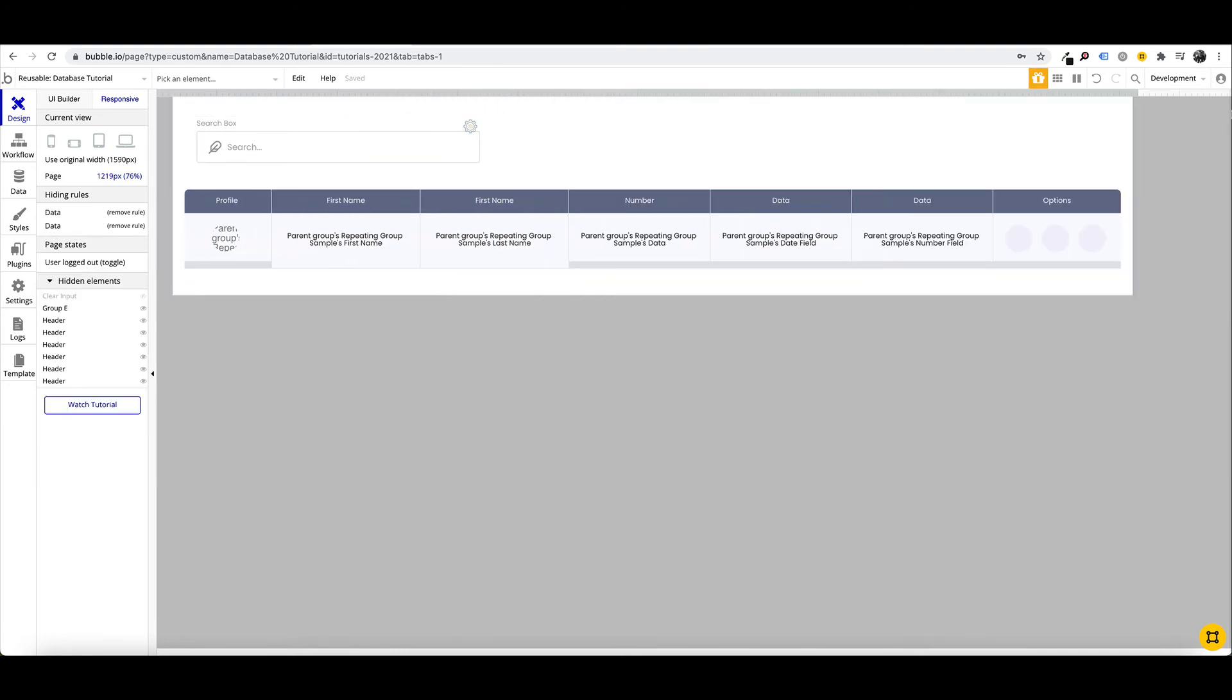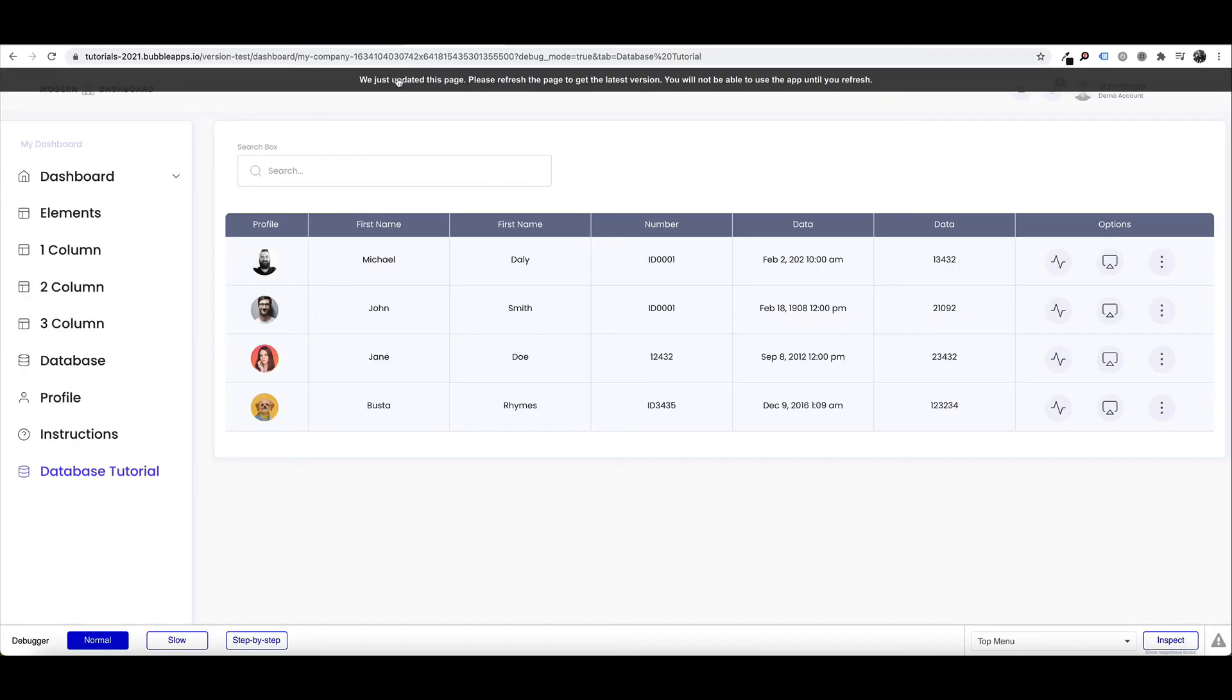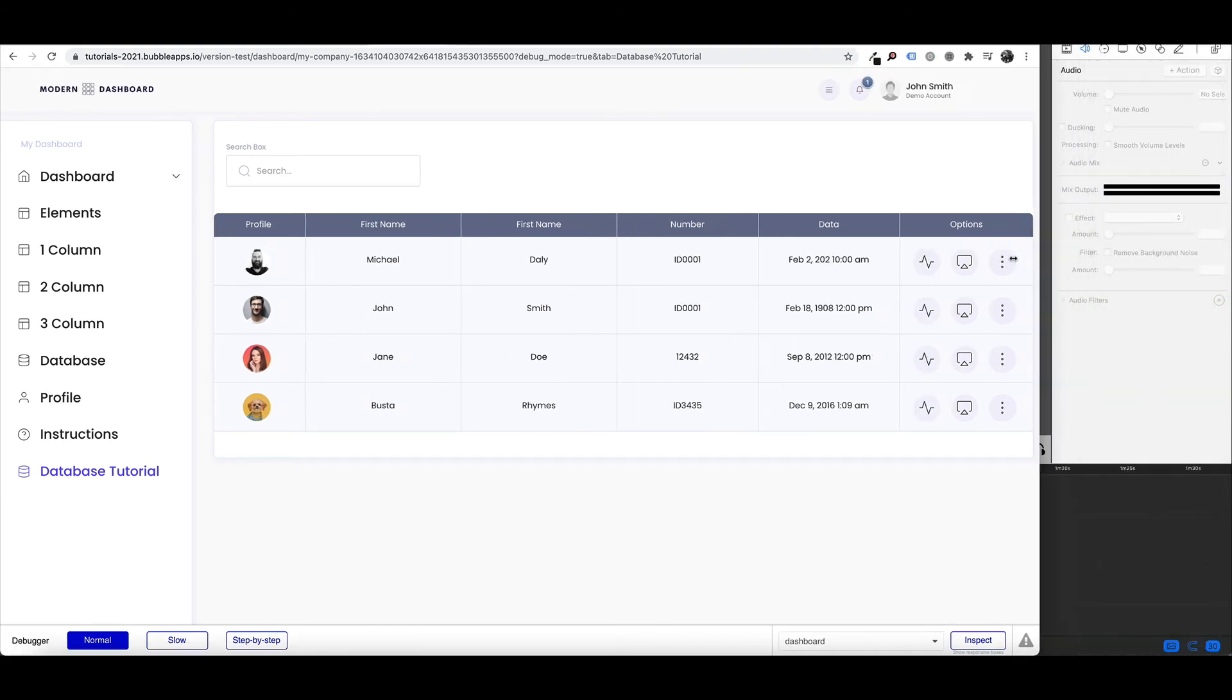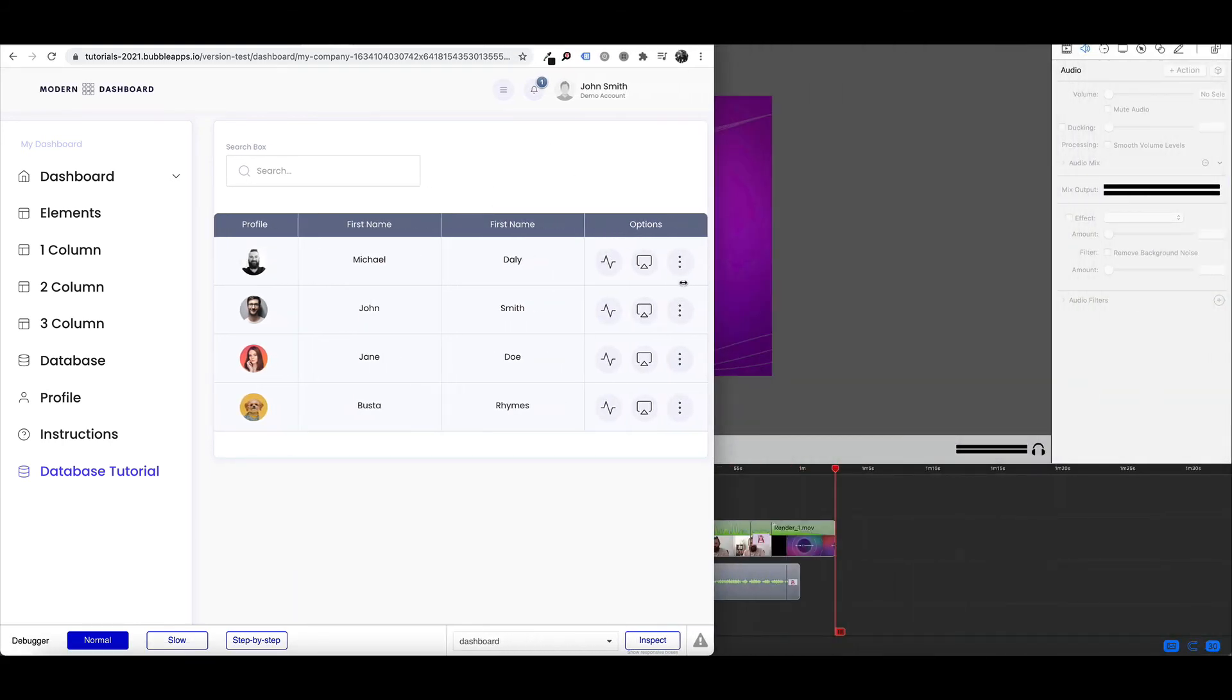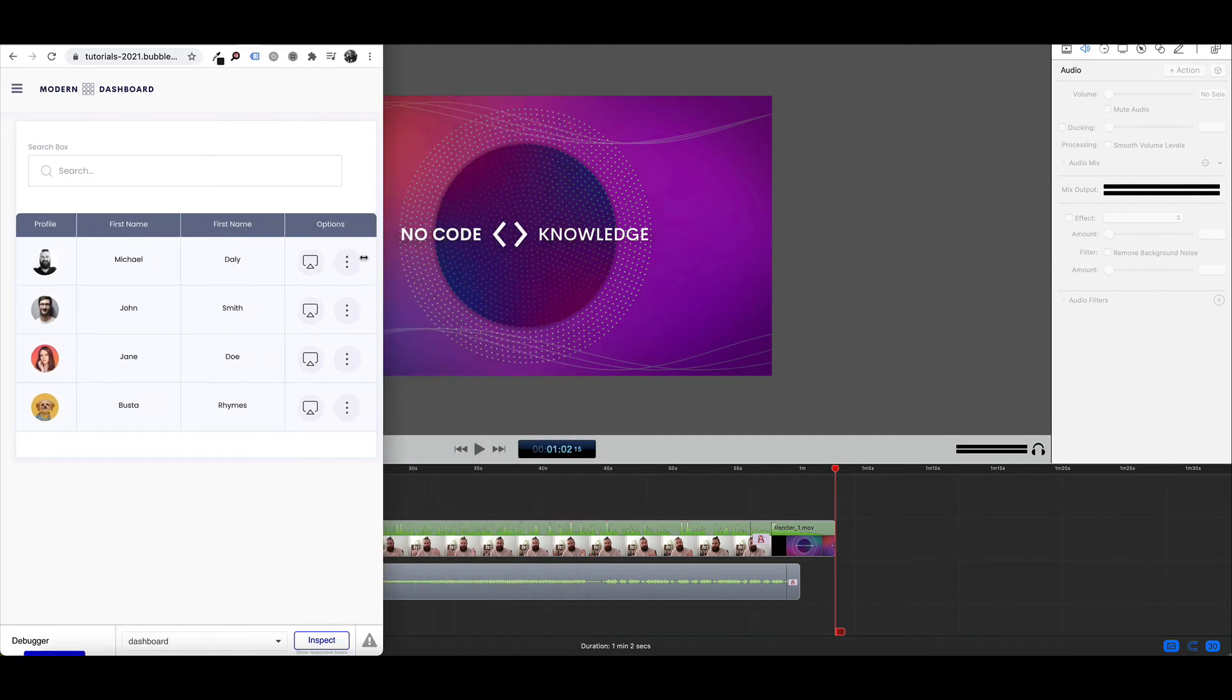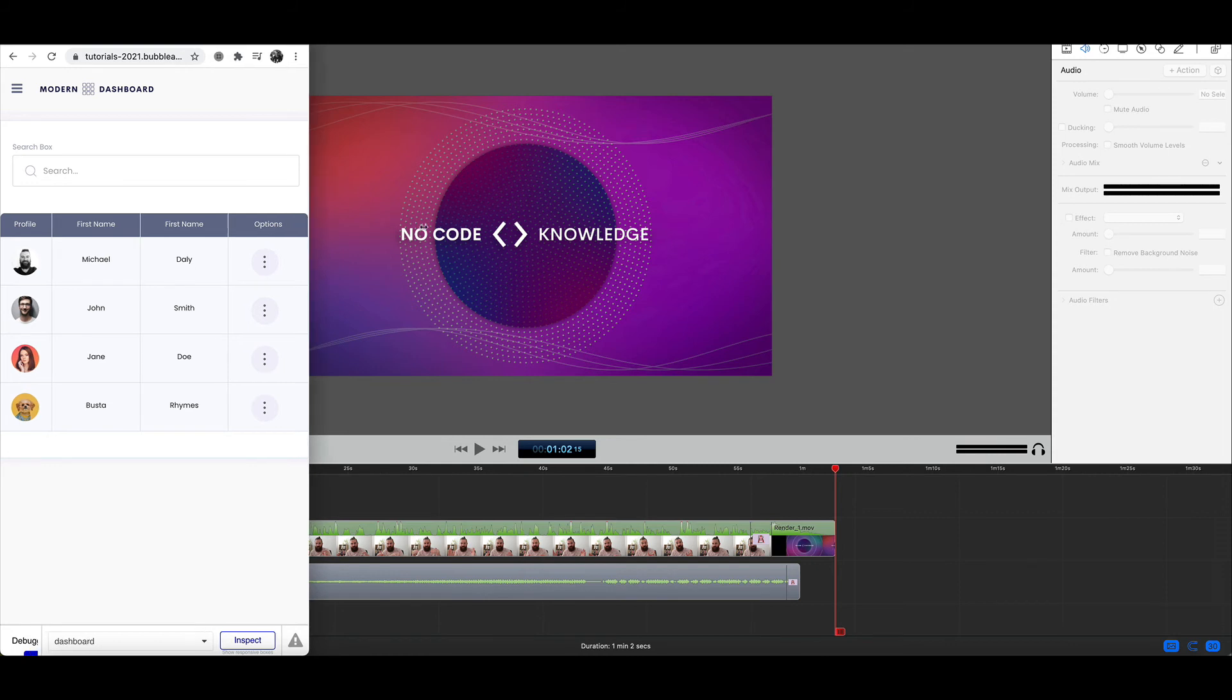So as our screen size collapses, we just simply hide certain data fields that we can't fit into the screen. So now if we have a look at our preview, and see what that looks like, we can see as we collapse our screen, data is collapsing.